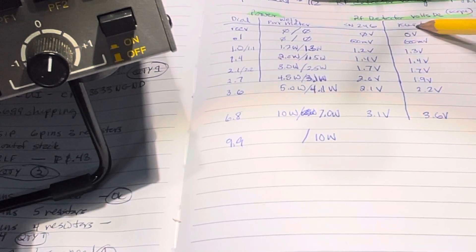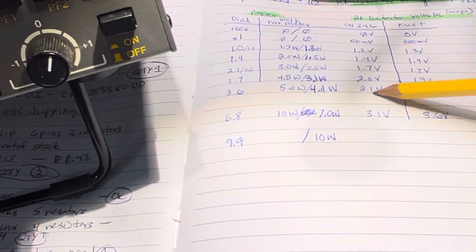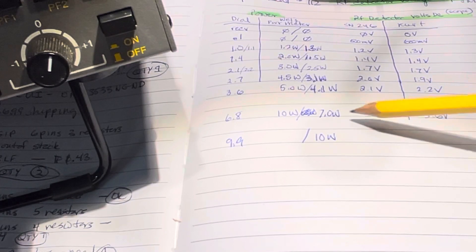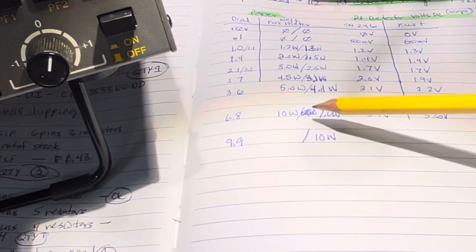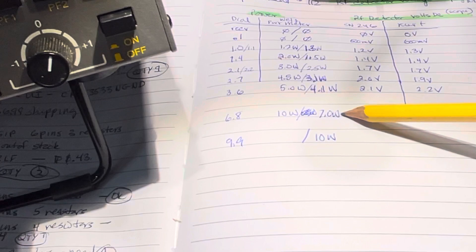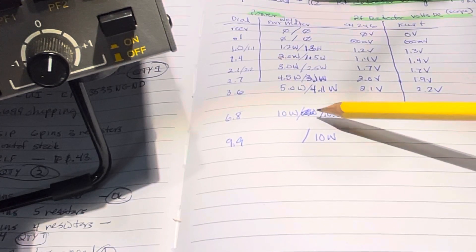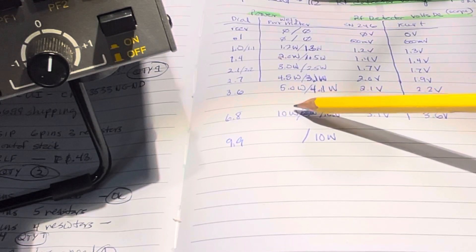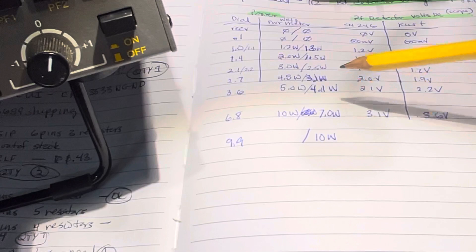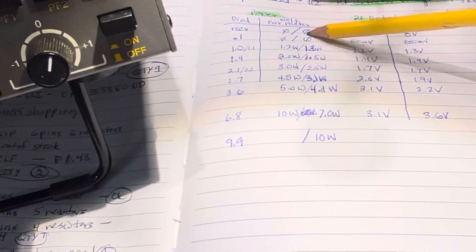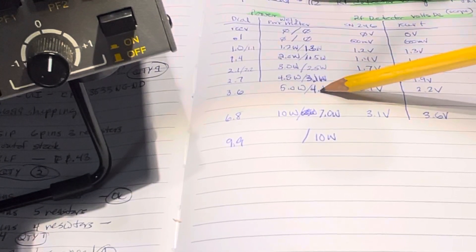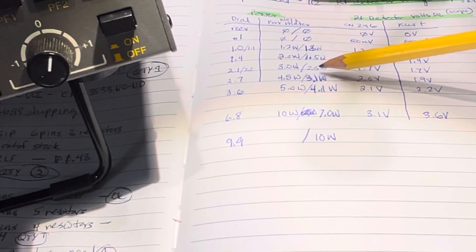But when you look at what happens with the RF detection circuit, this is 246 and this is Kurt, the readings are almost identical all the way up until you get to 6.8. And here, Kurt was at 7 watts and 246 was at 10 watts, so it's not horrible, and it tracked fairly well up here, about a watt less at 5 watts.